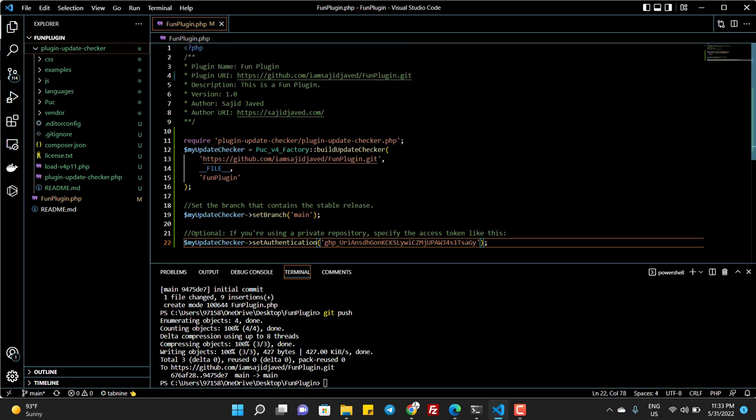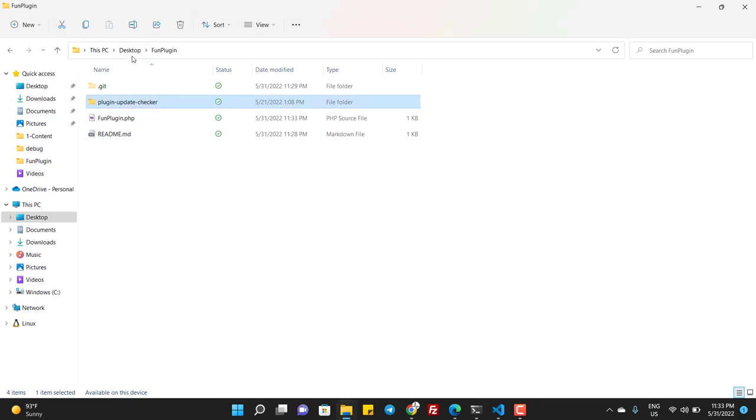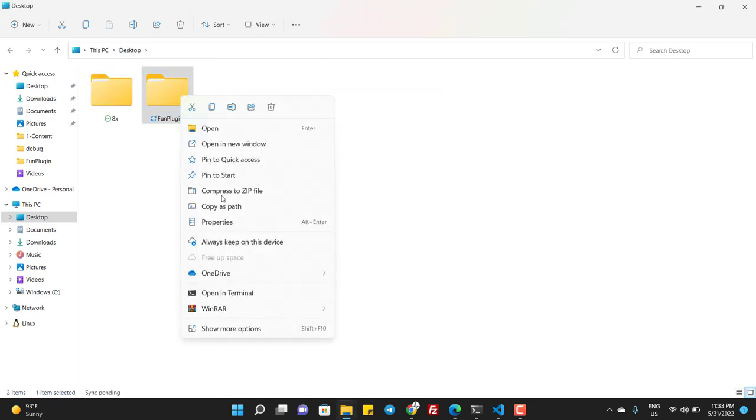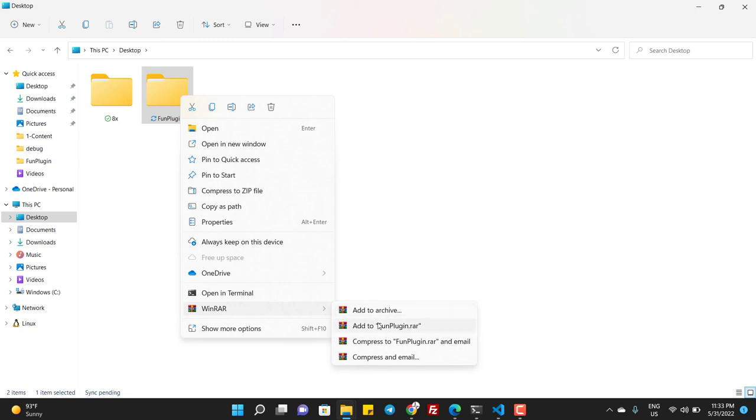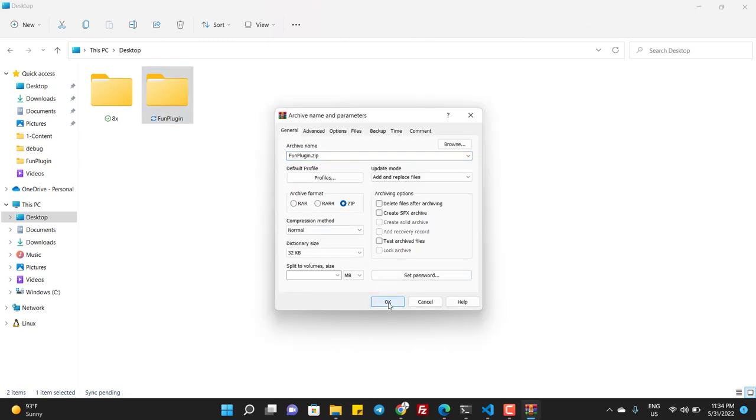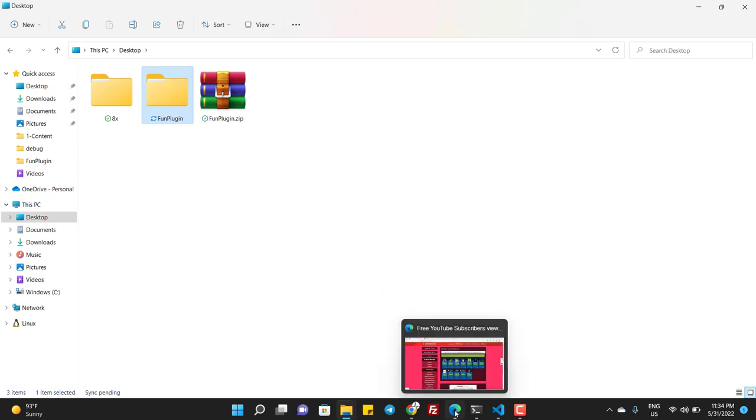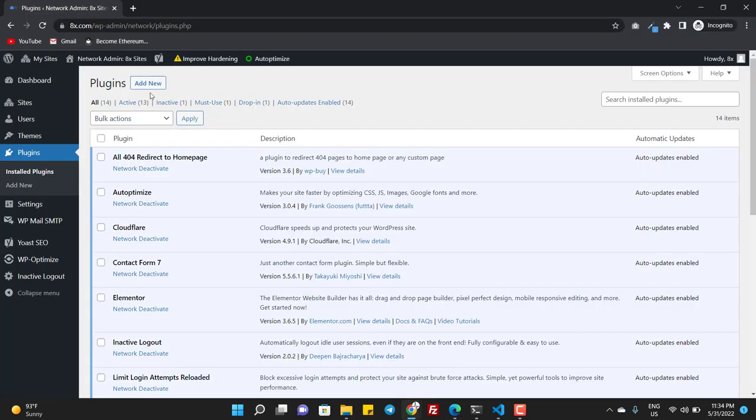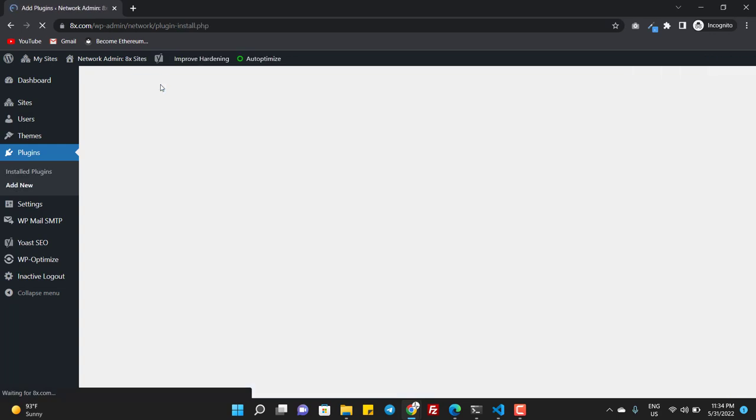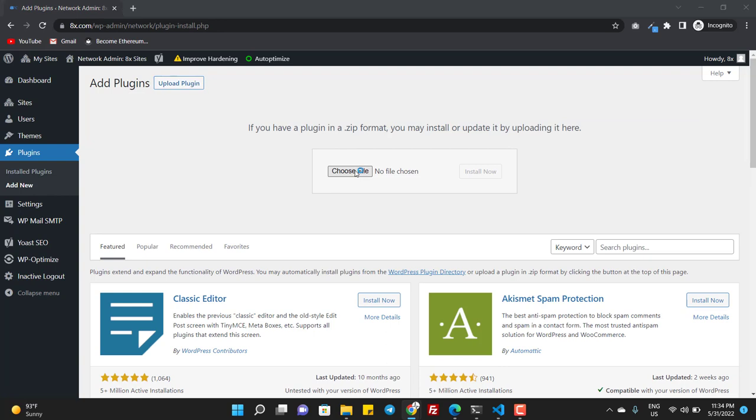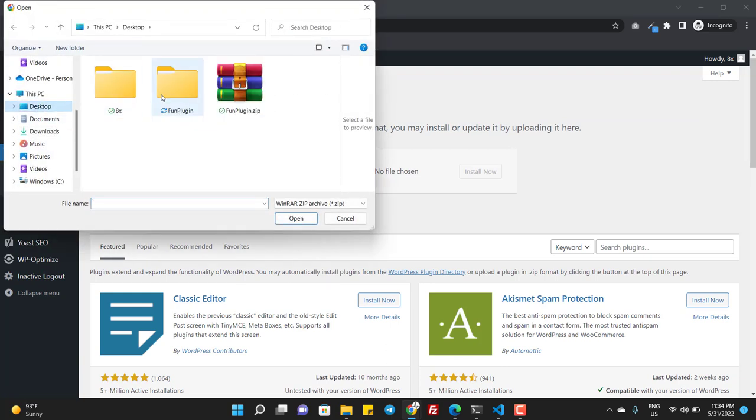Now I'm ready for loading this plugin. So what I do now, I just zip this folder. And now I upload this. So I click on add new and upload plugin.